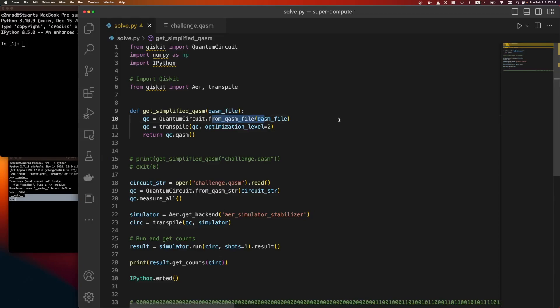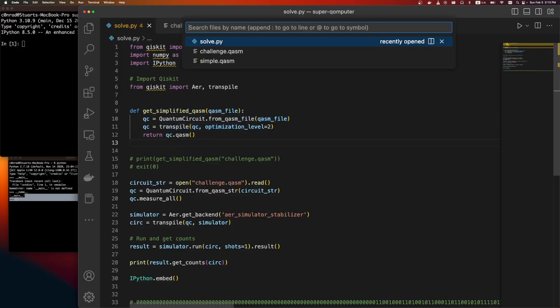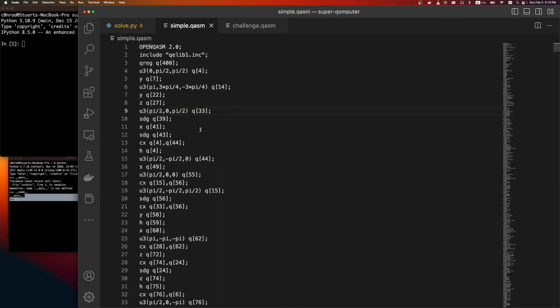If you know quantum computing, this was free points. But we load the file. We can specify the optimization level. I did this first. I tried to run it and I outputted it to this. So this is the simplified quantum computing. This still took maybe a minute to run.